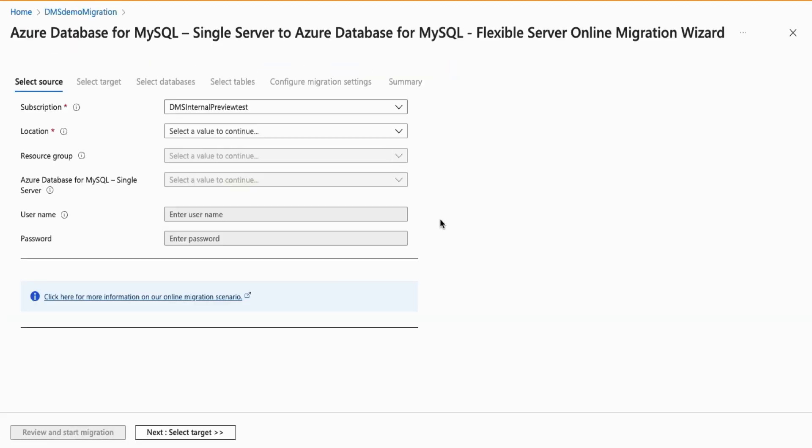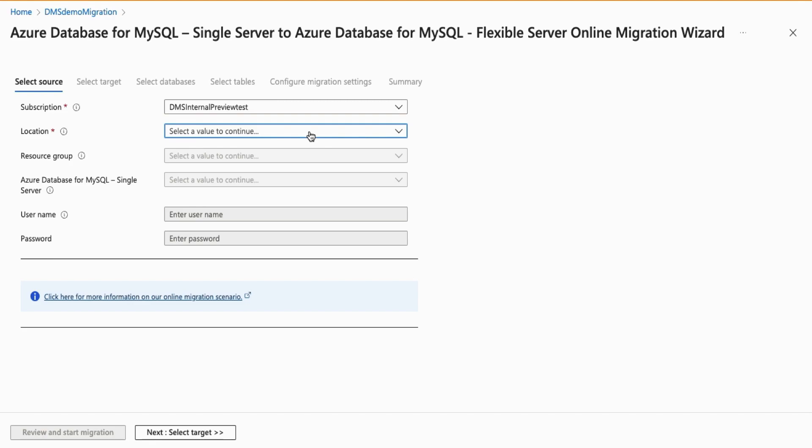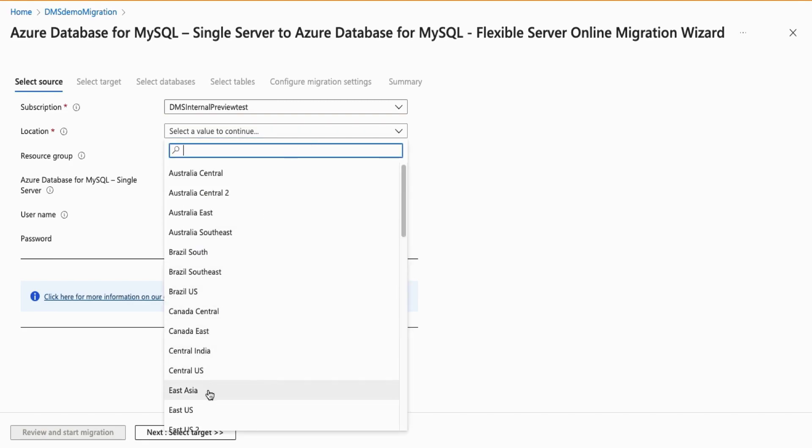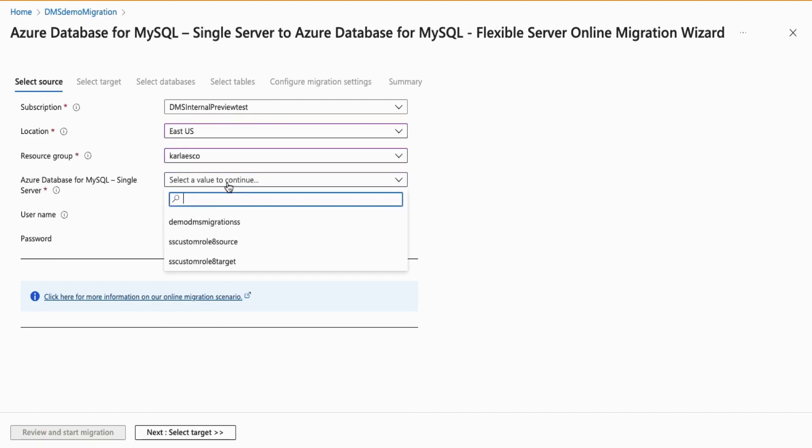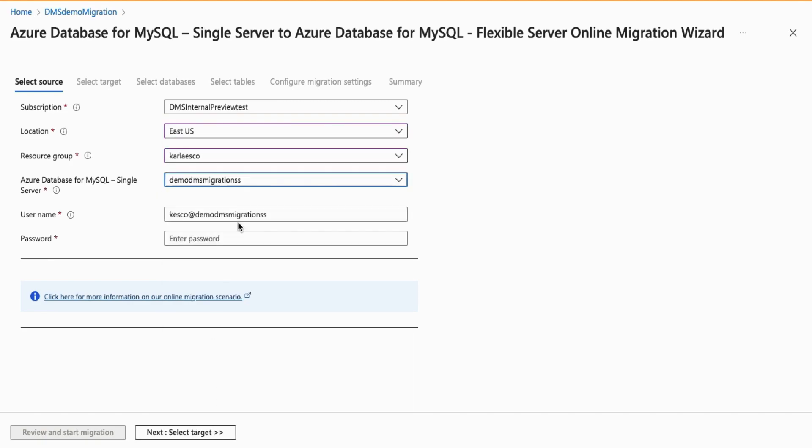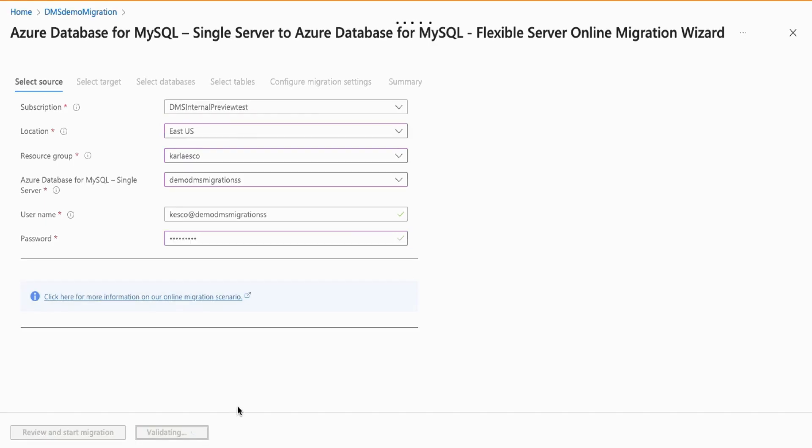Next, this opens the MySQL database migration wizard. Here, you will be asked for a few details for your source server. Enter the subscription, location of your single server, resource group in which it is located, the source server you wish to migrate, and the password for that server.